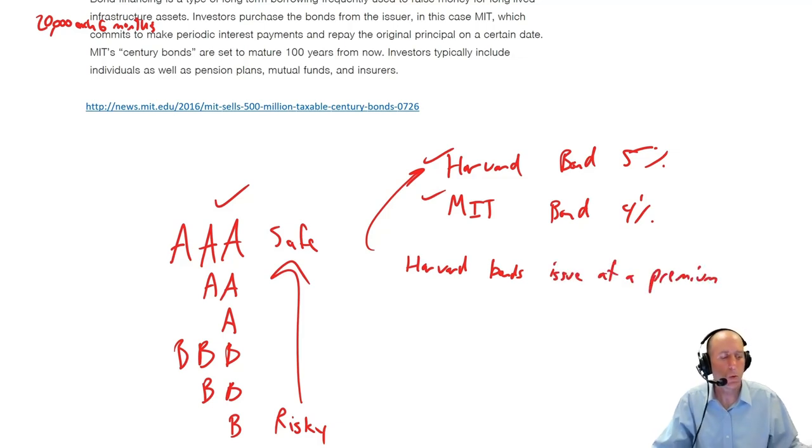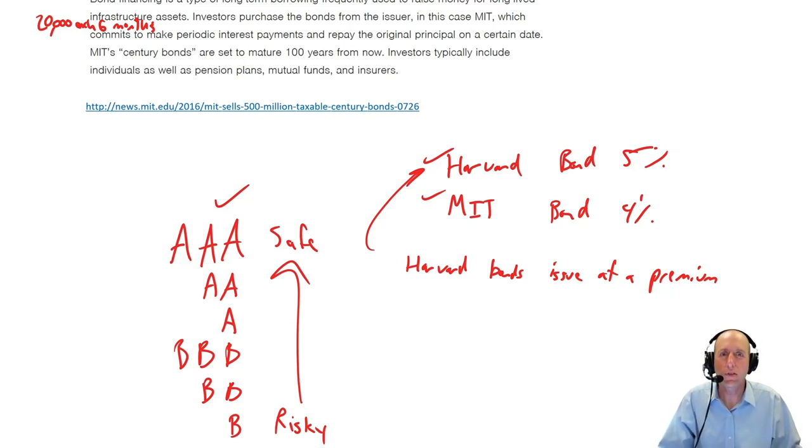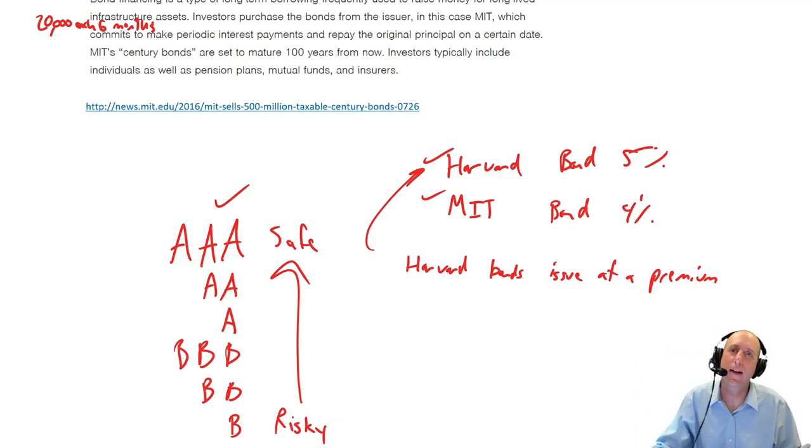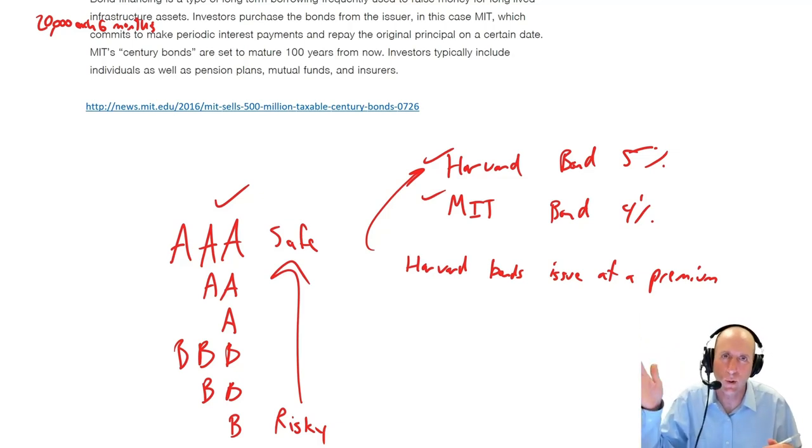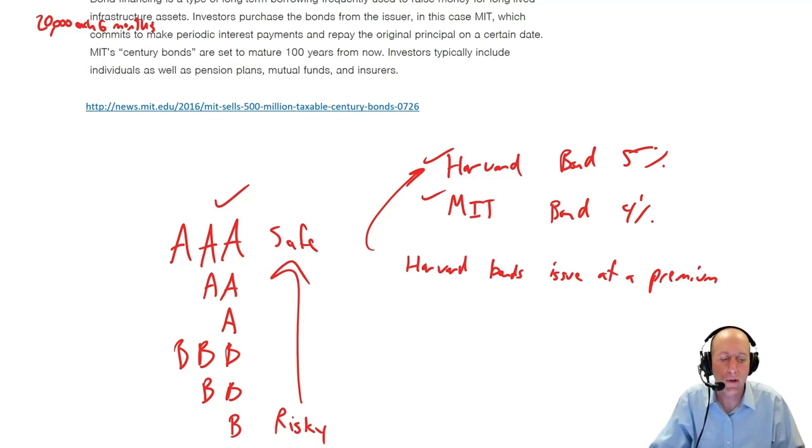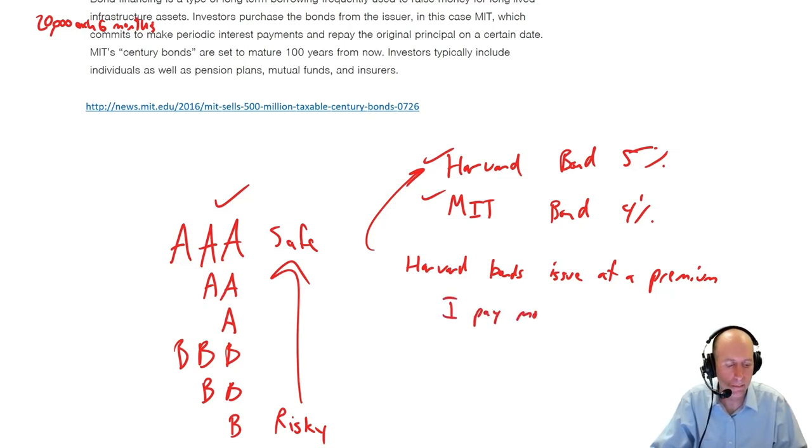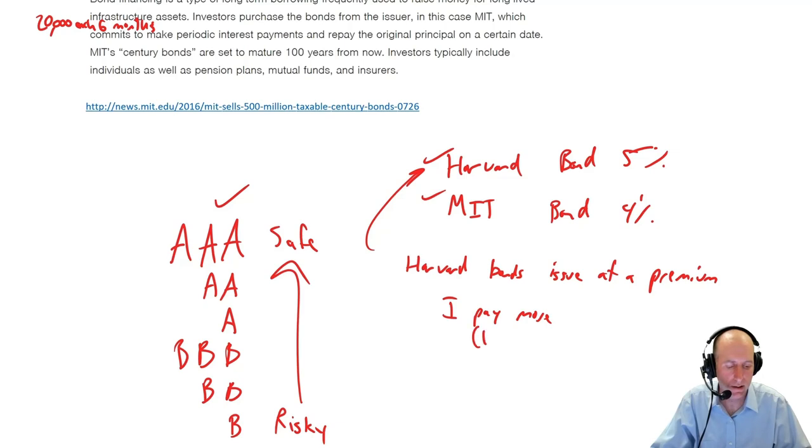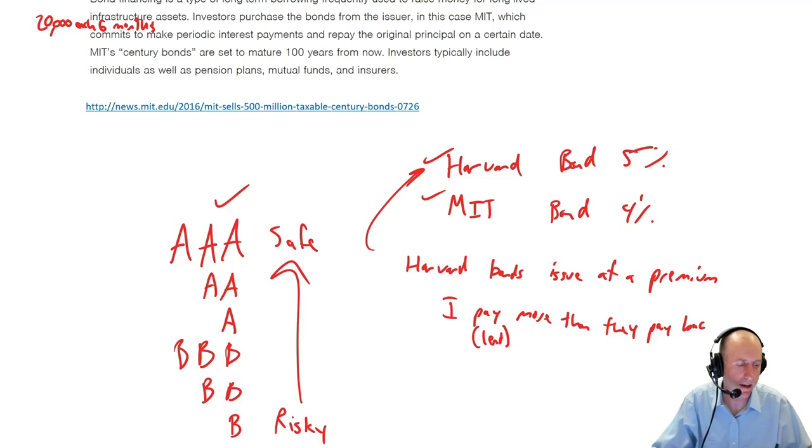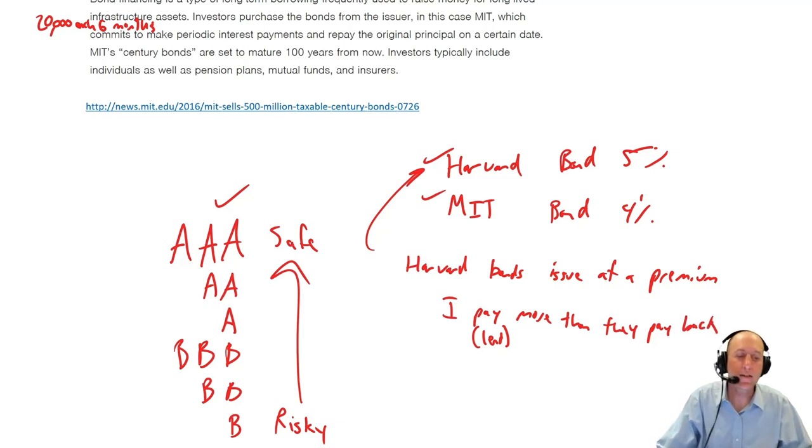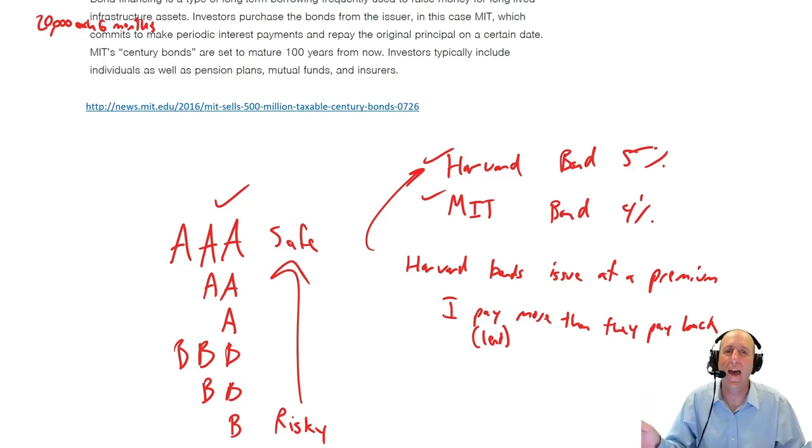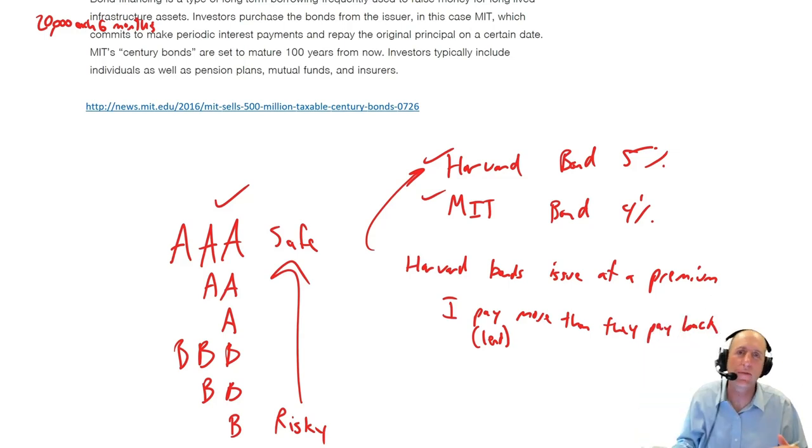So as a consequence, Harvard bonds will issue at a premium. What does that mean? It means that Harvard bonds will sell for more. If I want to have Harvard pay me back $1,000 in 100 years or 20 years or whatever the timeline is, I actually have to lend them more than $1,000. So I pay more or lend more than they pay back.